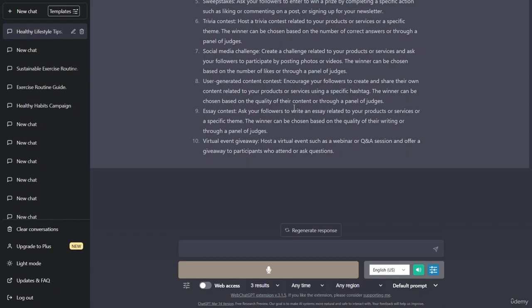Referral contest: encourage your followers to refer their friends and family to your brand - the person who refers the most new customers can win a prize. Sweepstakes: ask your followers to enter to win a prize by completing a specific action such as liking or commenting on a post or signing up for your newsletter. Trivia contest: host a trivia contest related to your products or services. Social media challenge: create a challenge and ask your followers to participate by posting photos or videos.